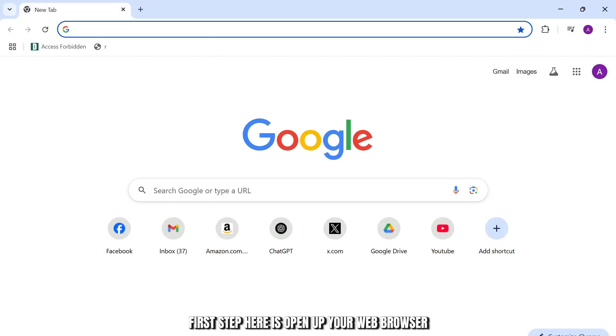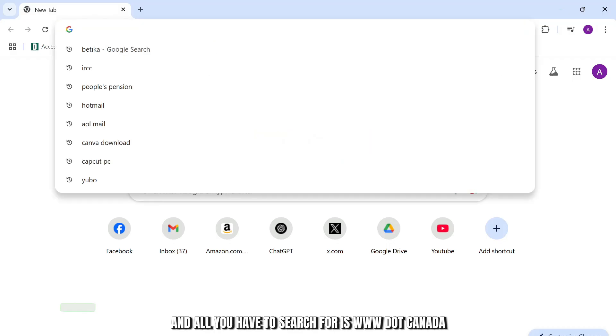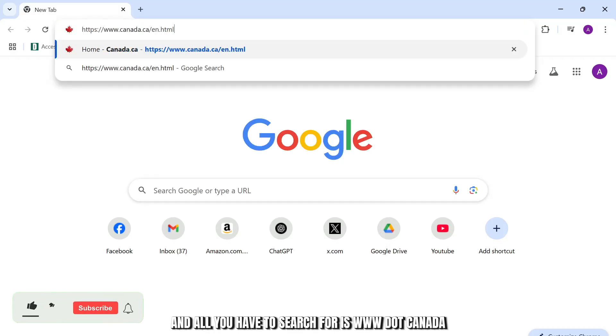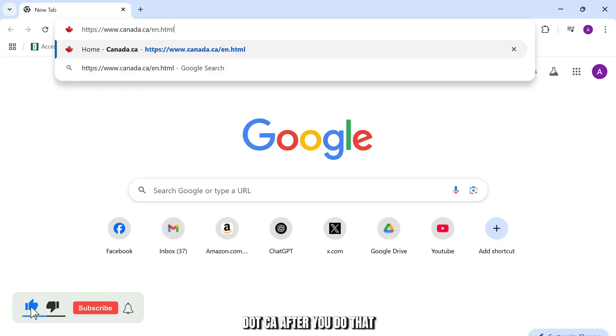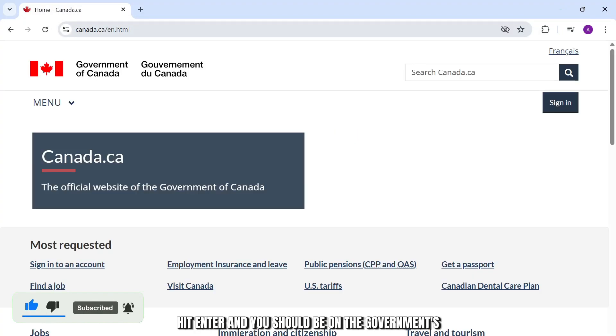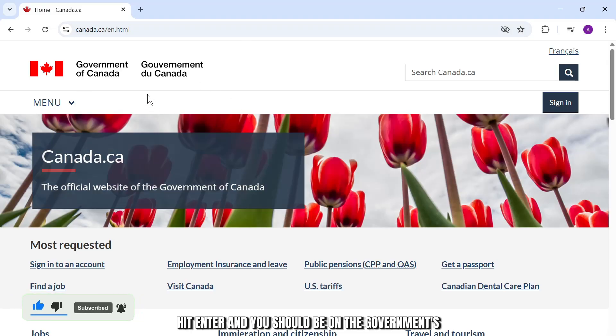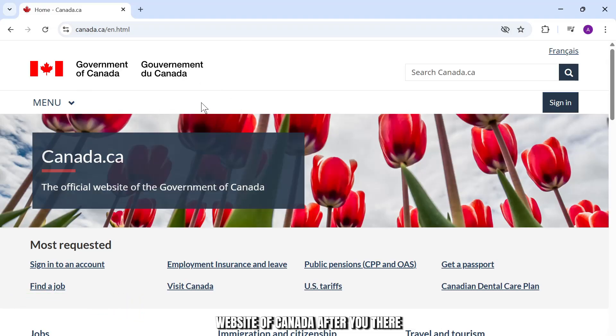First step here is open up your web browser and all you have to search for is www.canada.ca. After you do that, hit enter and you should be on the government's website of Canada.